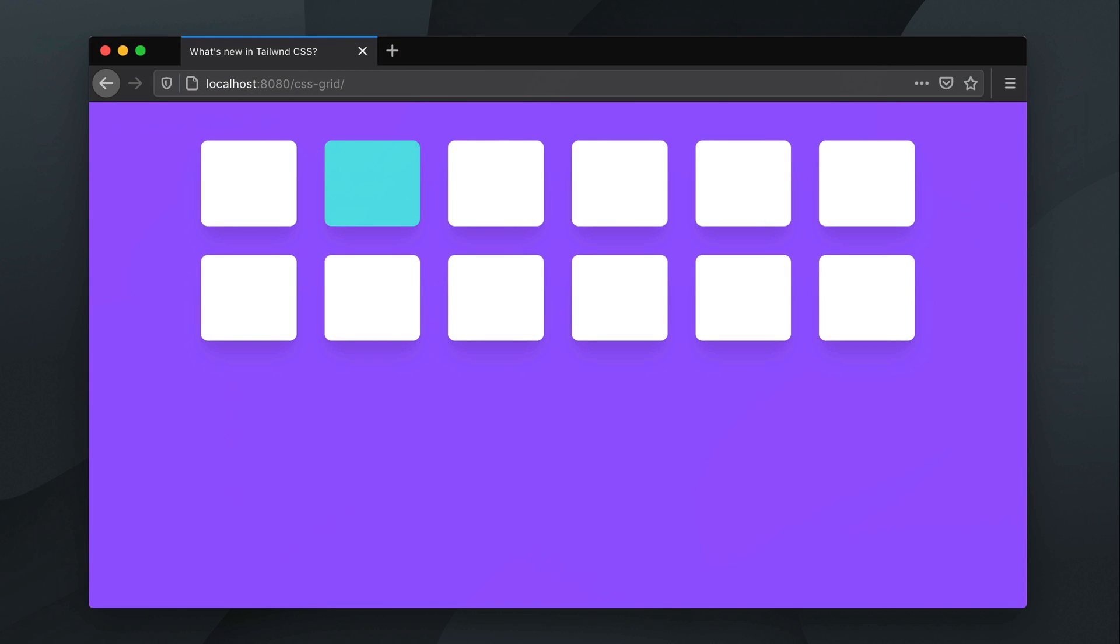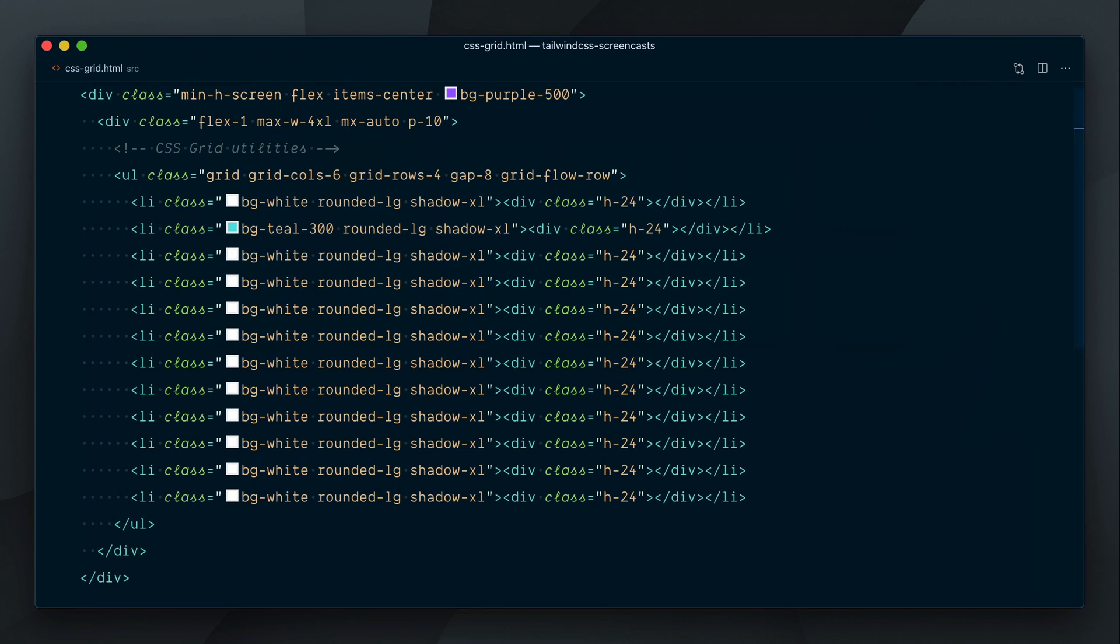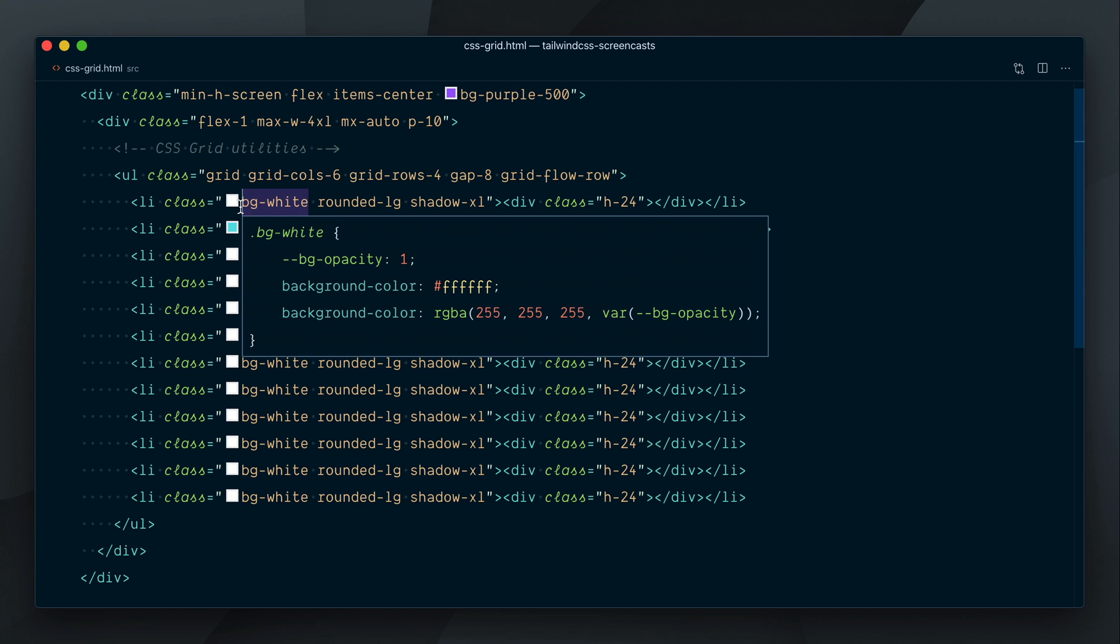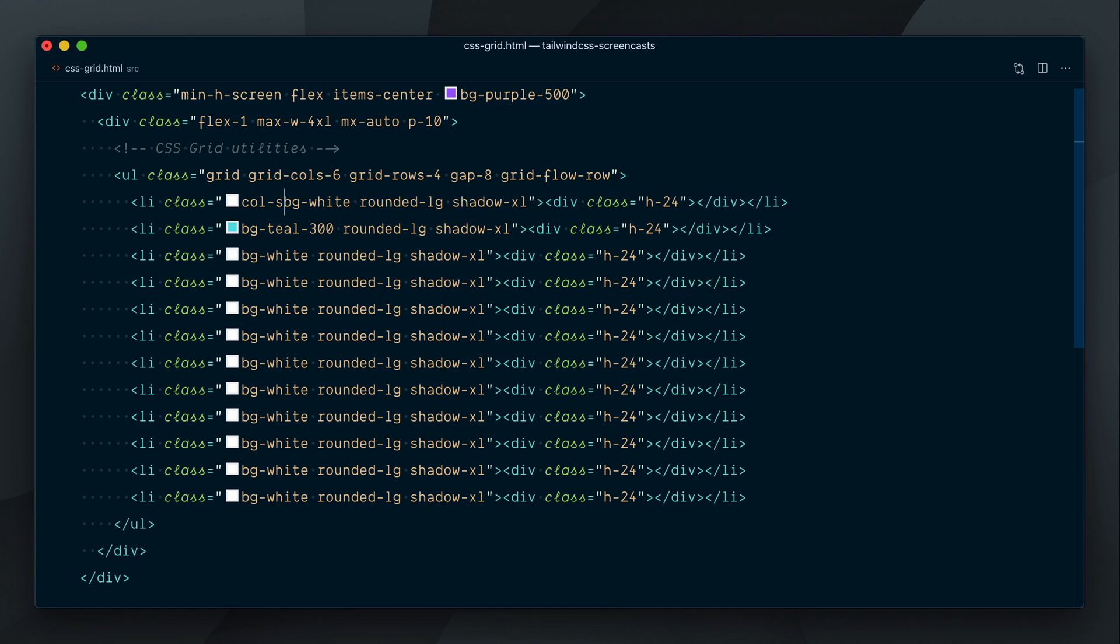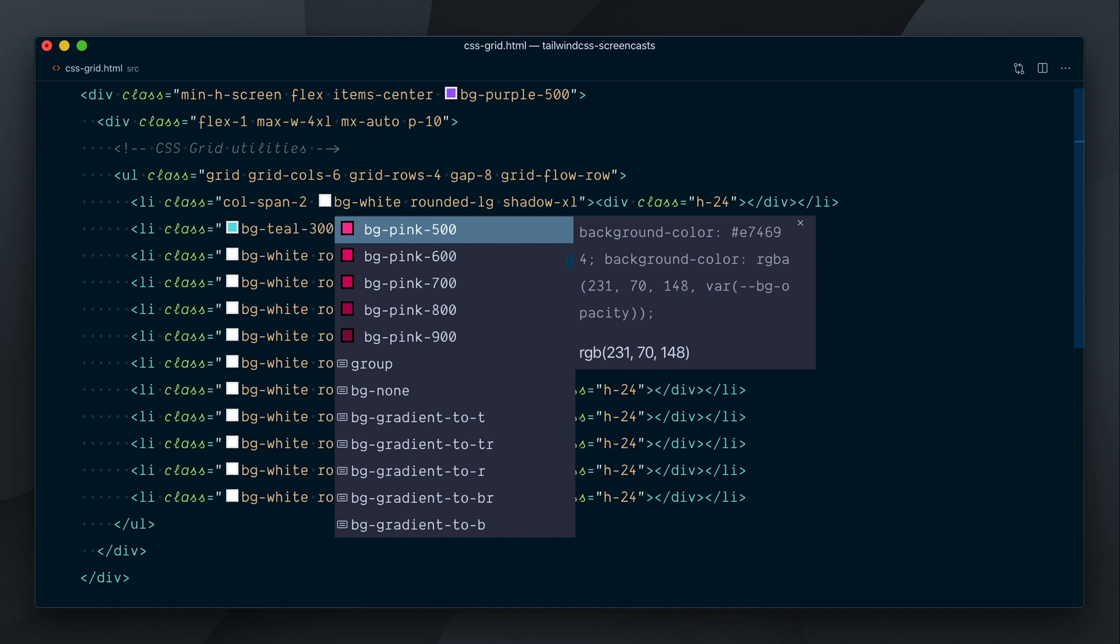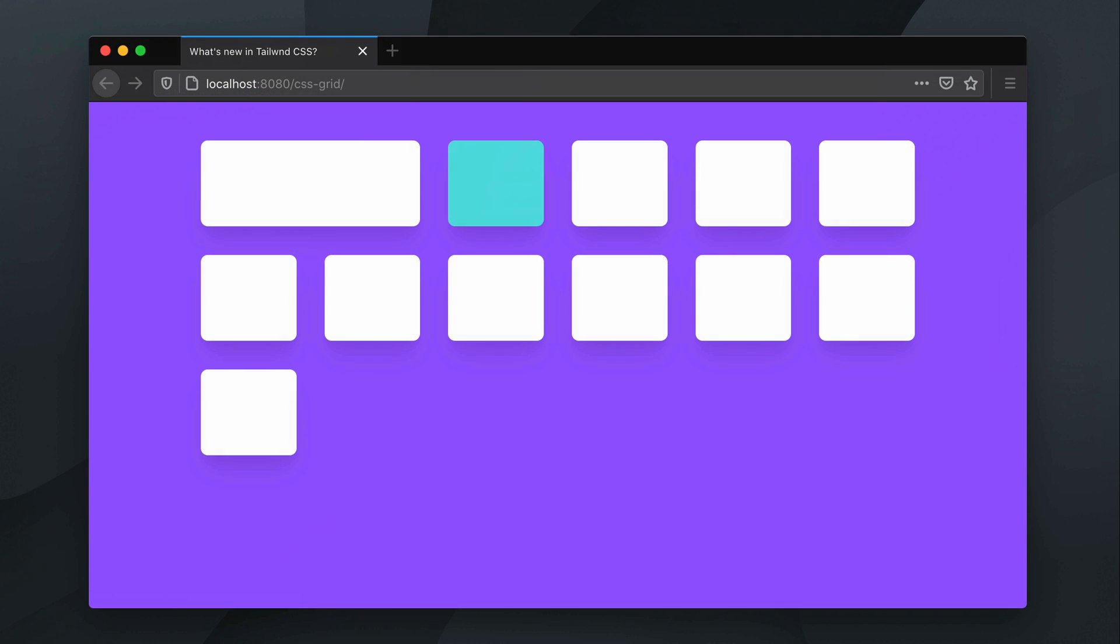Up to now, we have always let the children elements of the grid occupy one cell, but we have a lot of control on where each element is placed on the grid. For example, I can tell the first element to span across two columns with ColSpan2, and it now fills the space of the first two grid cells.